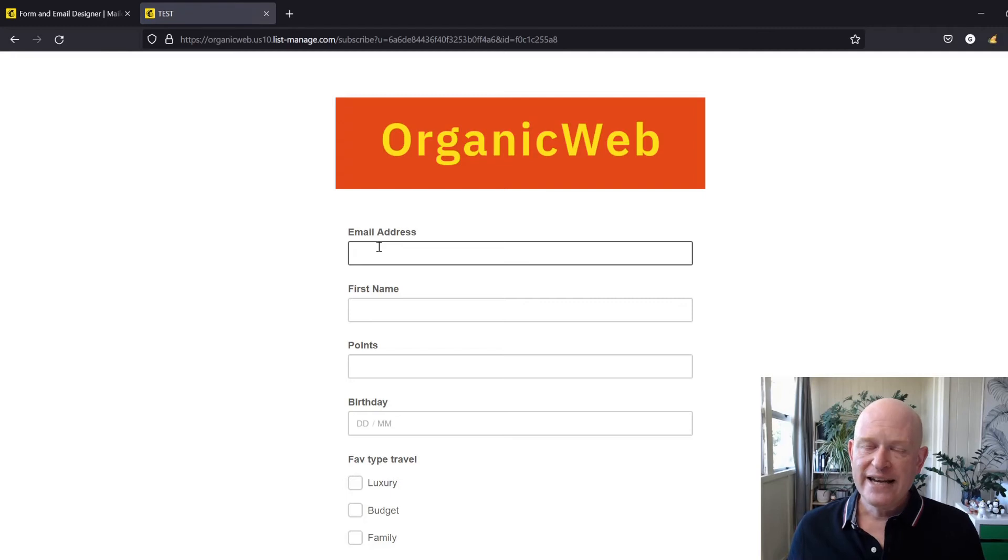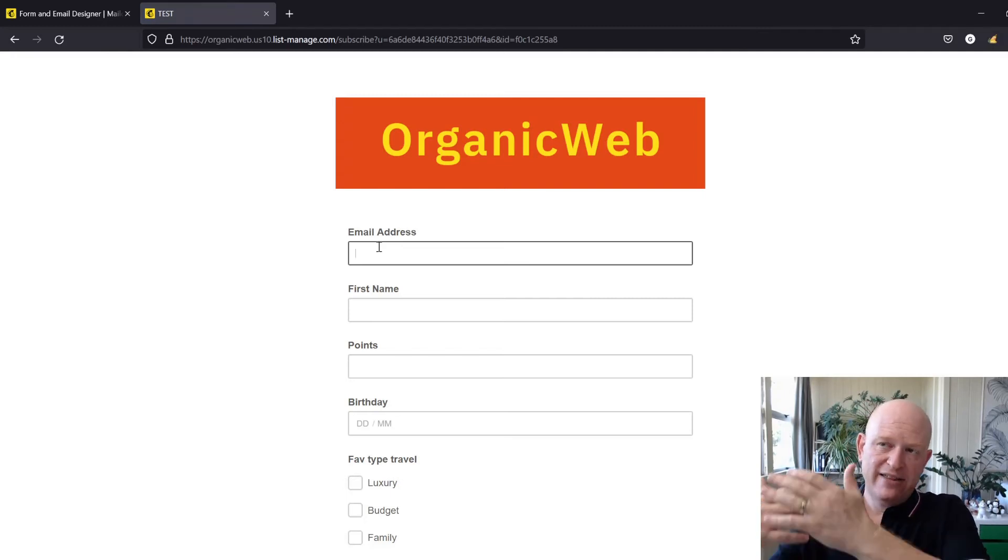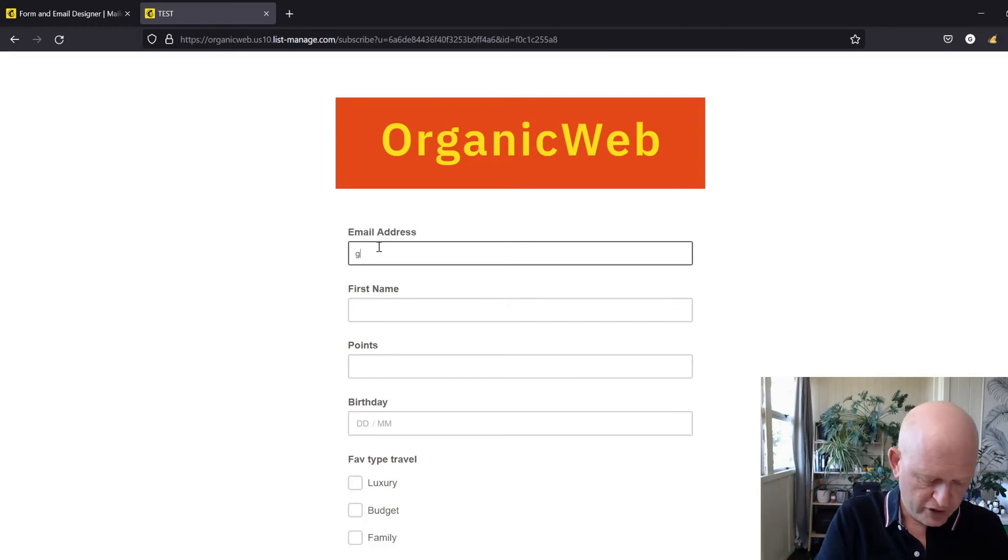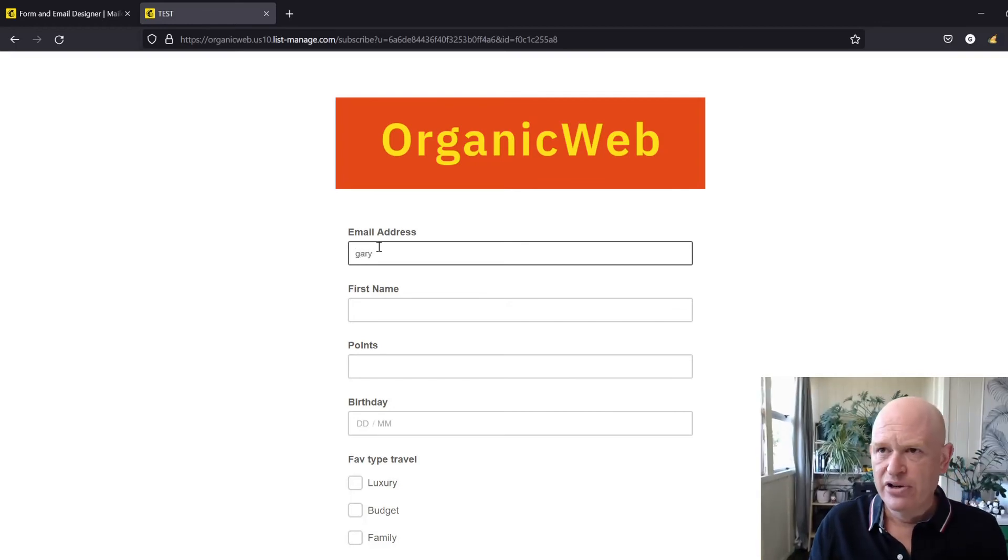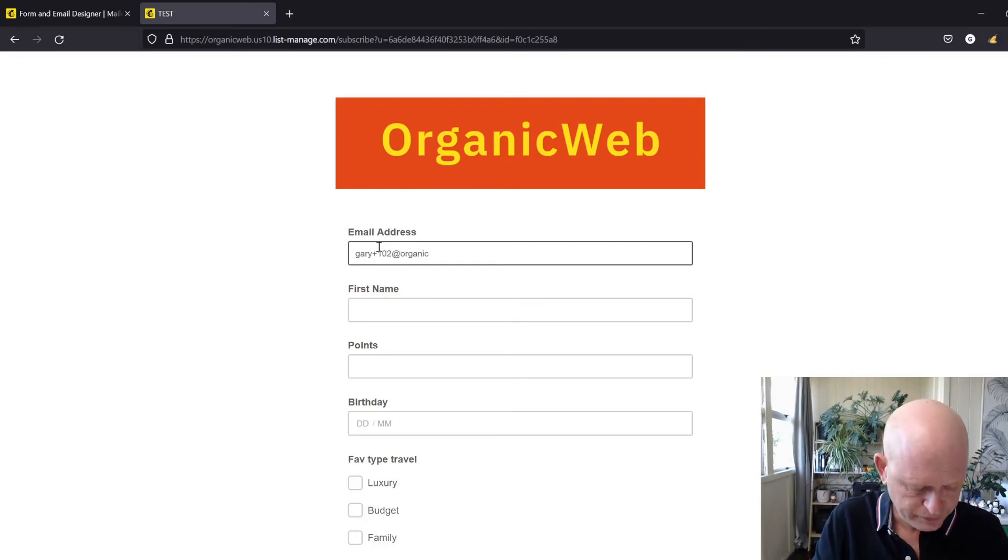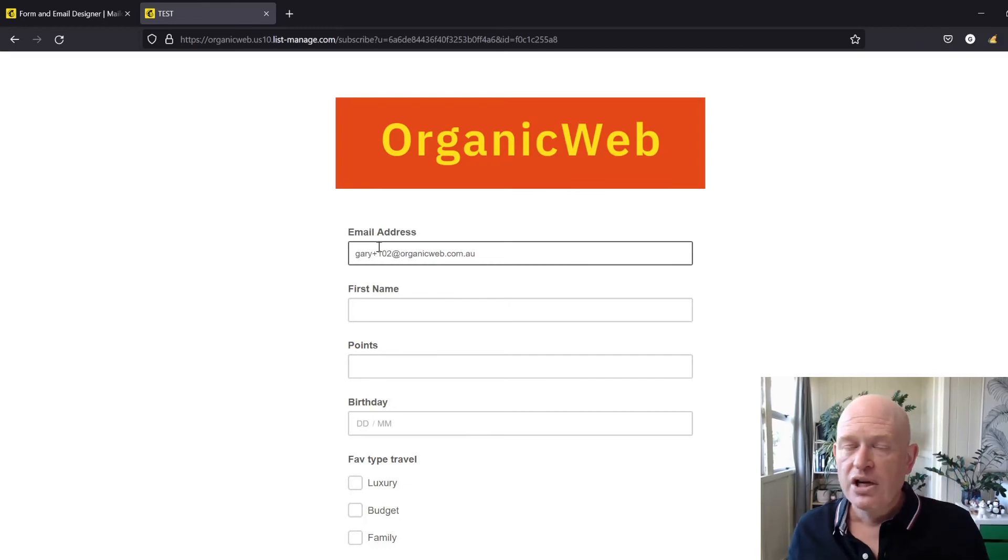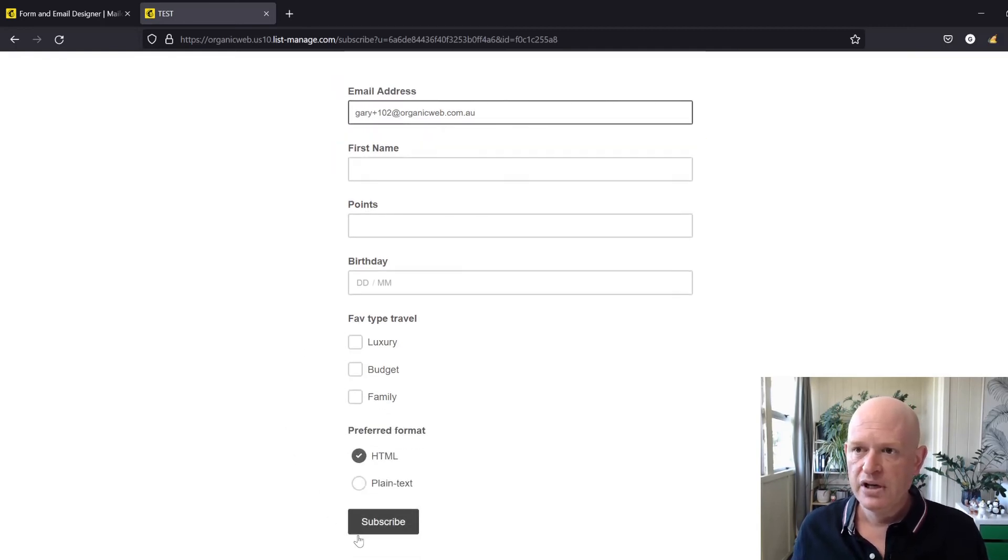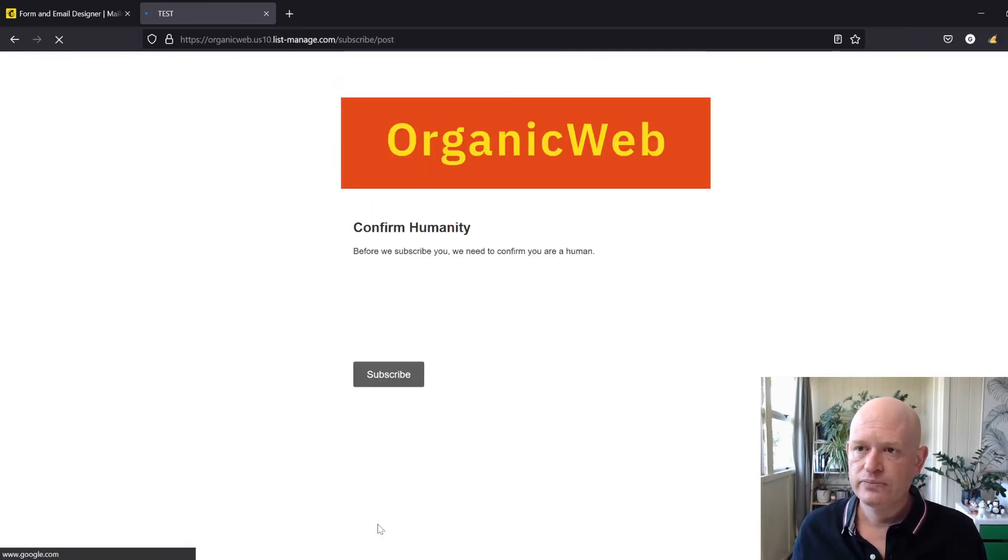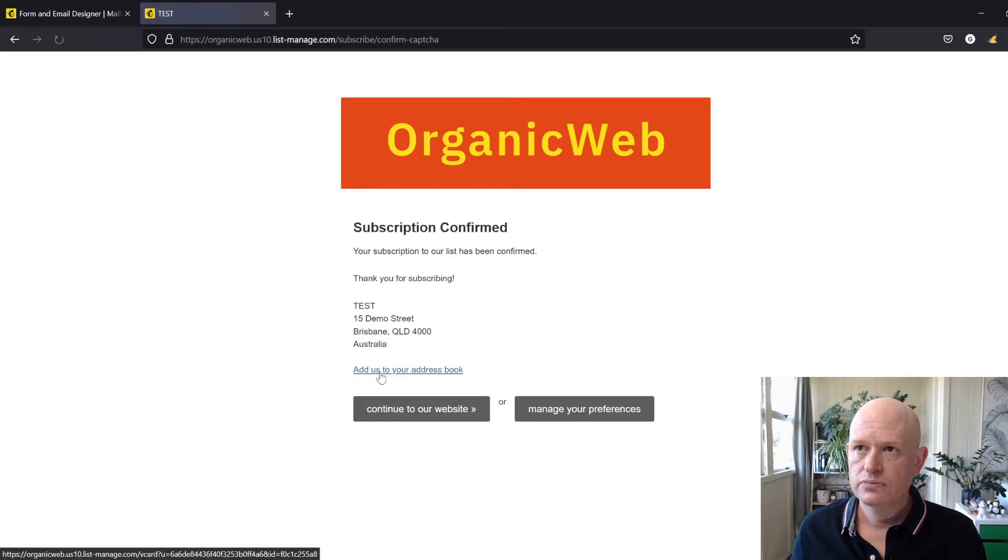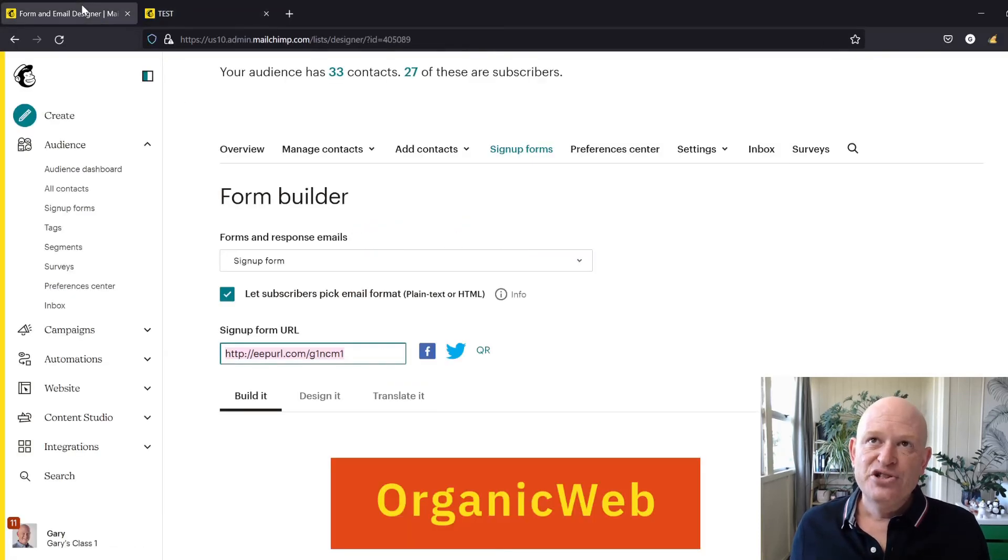If we now enter that person, the person that's unsubscribed, if we enter their email address, so I think it was Gary plus 102 at organicweb, and remember they were unsubscribed. If we enter the information and you can enter the additional fields if you want to, and we'll click Subscribe.